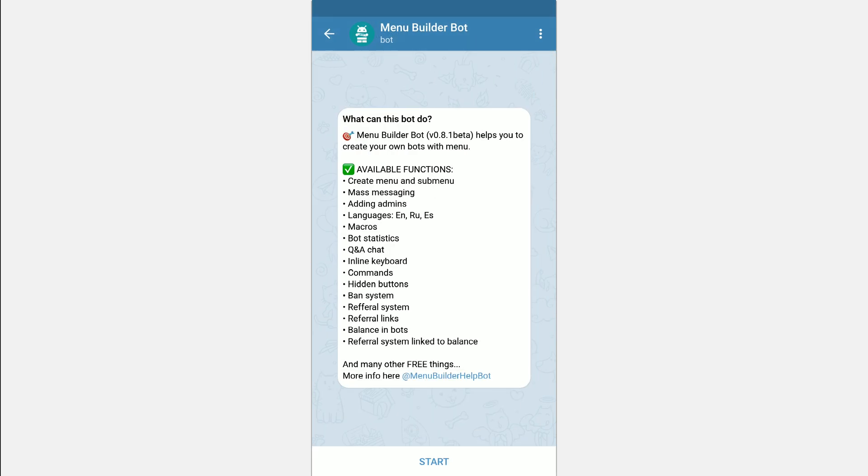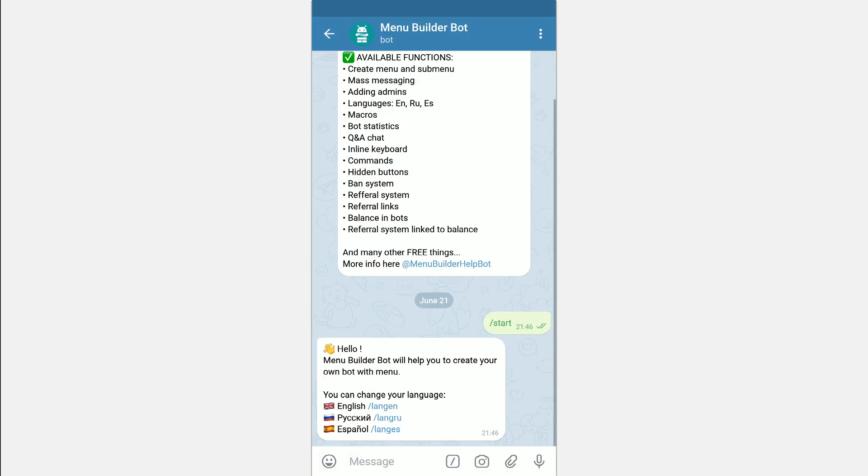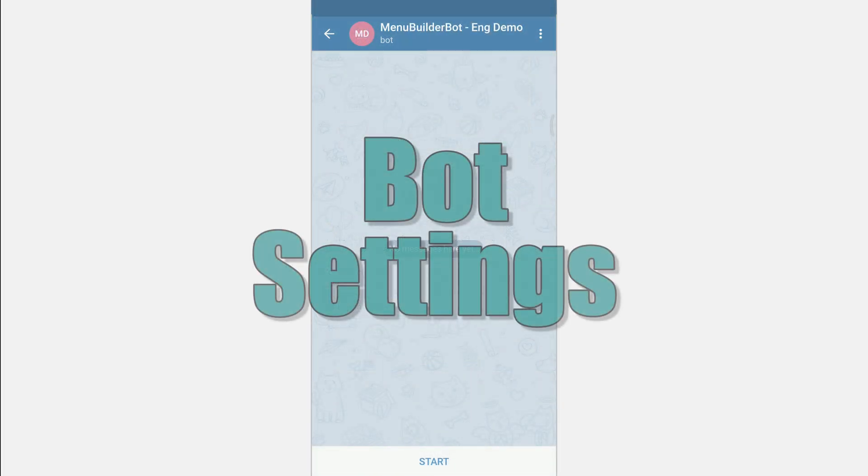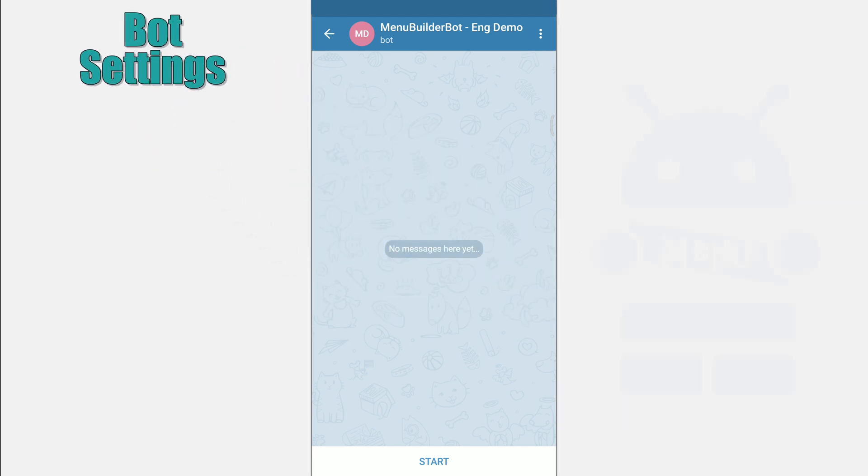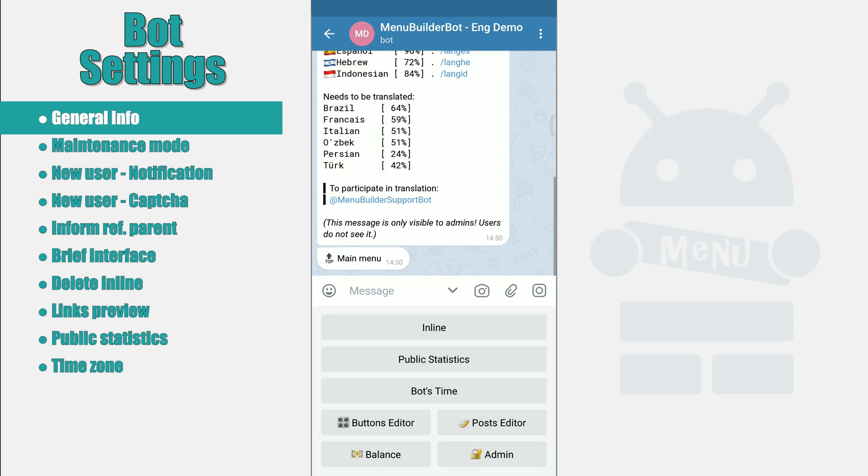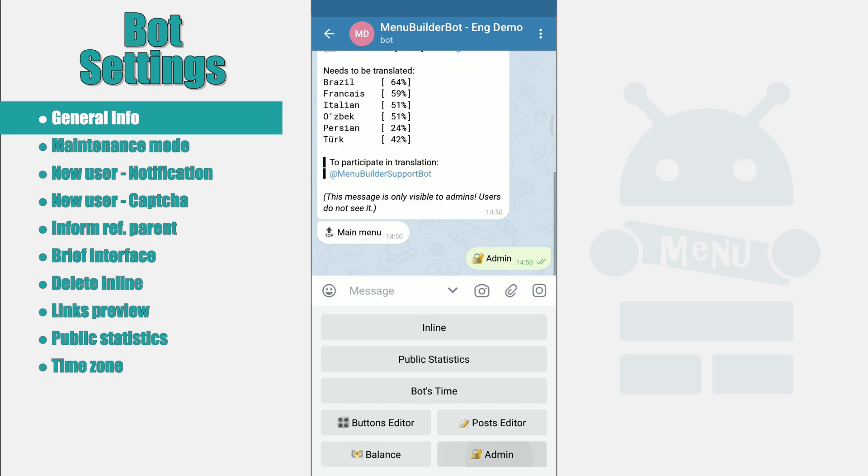And we are starting. This video will tell you about the general settings of your bot. In order to get into the settings click Start Admin Bot Settings.